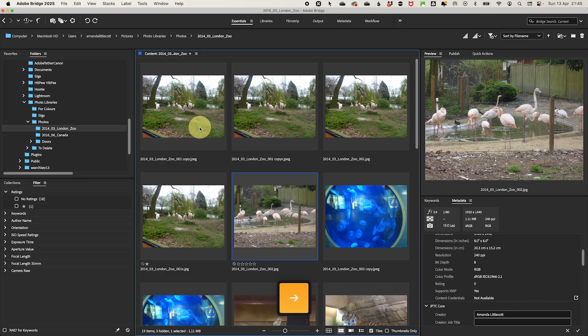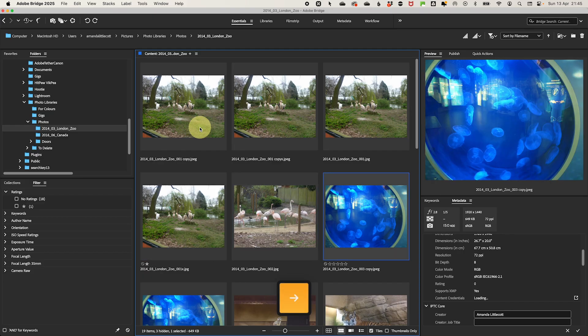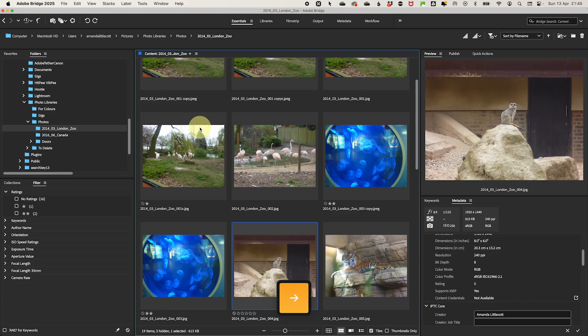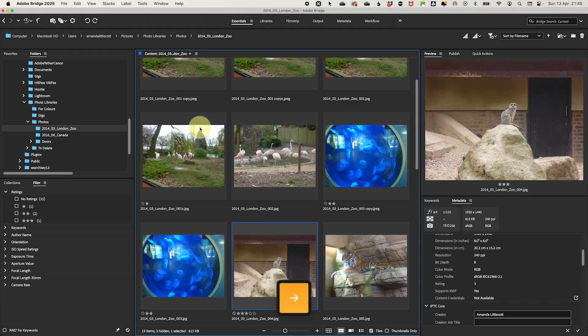If the photo is okay but not the best, press 2 for a 2-star rating. If the photo is a keeper, press 3 or 4, depending on how strongly you feel about it.